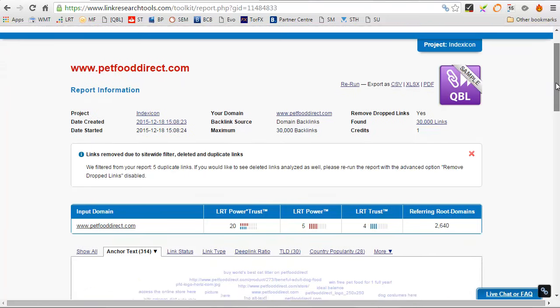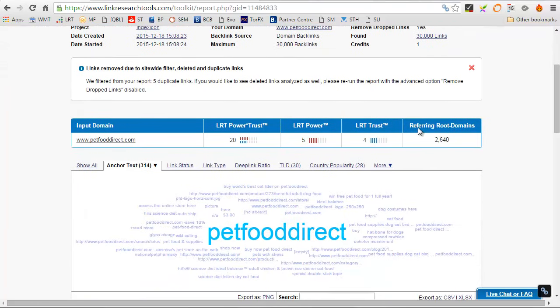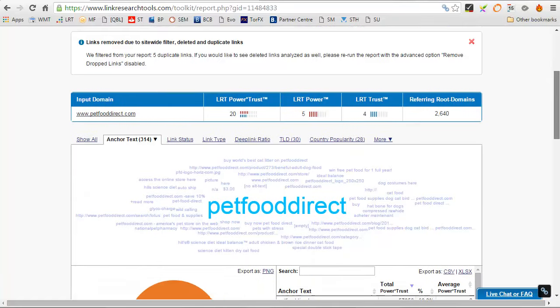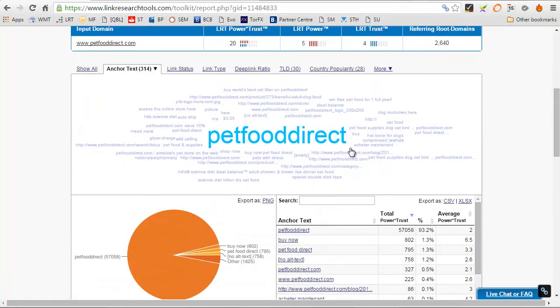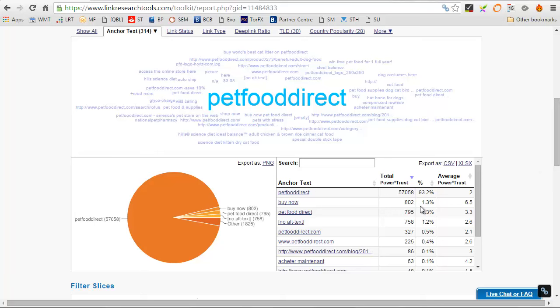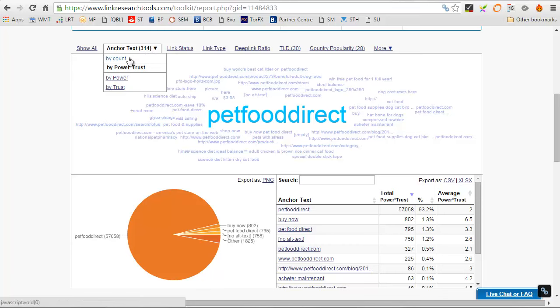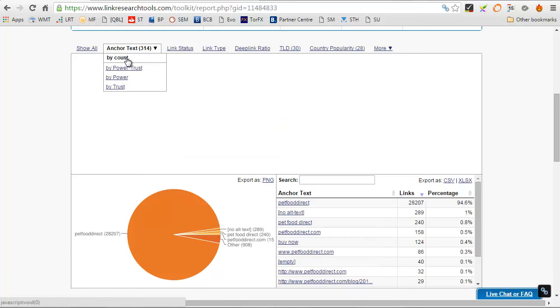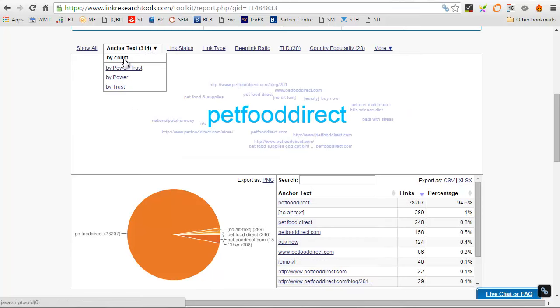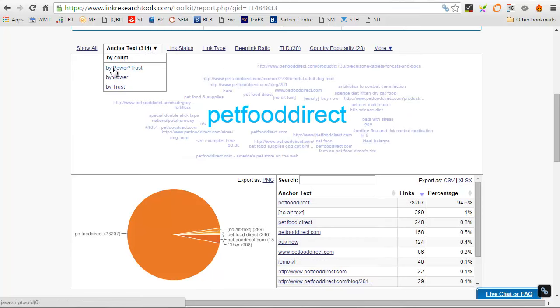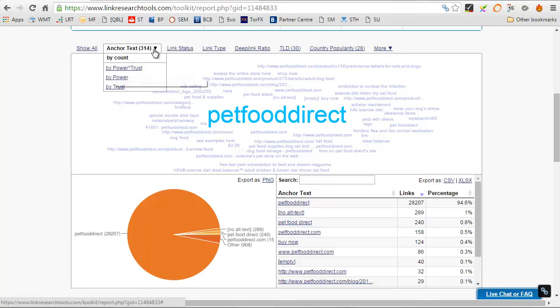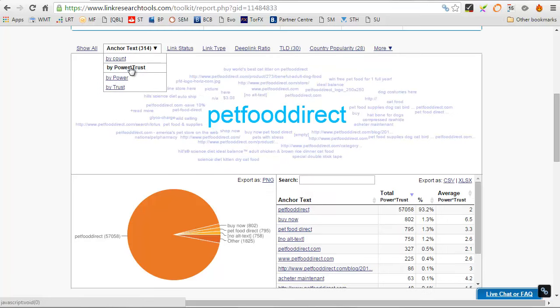And it's a very strong domain, but look at the anchor text, it's mostly Pet Food Direct at 93.2% in count. By the way, with this tool, you can look at it by count, sorry, that was the actual count as in the number of links. And then you've also got this power and trust, which is a different way of looking at it, but the two results are very similar.